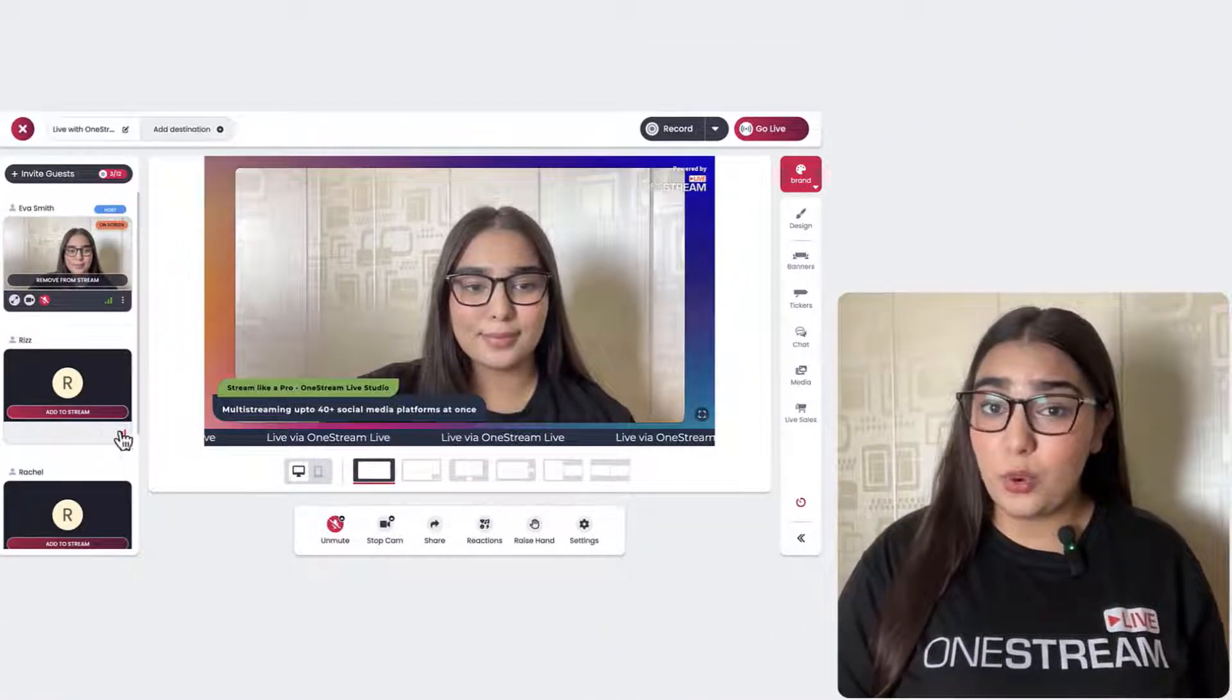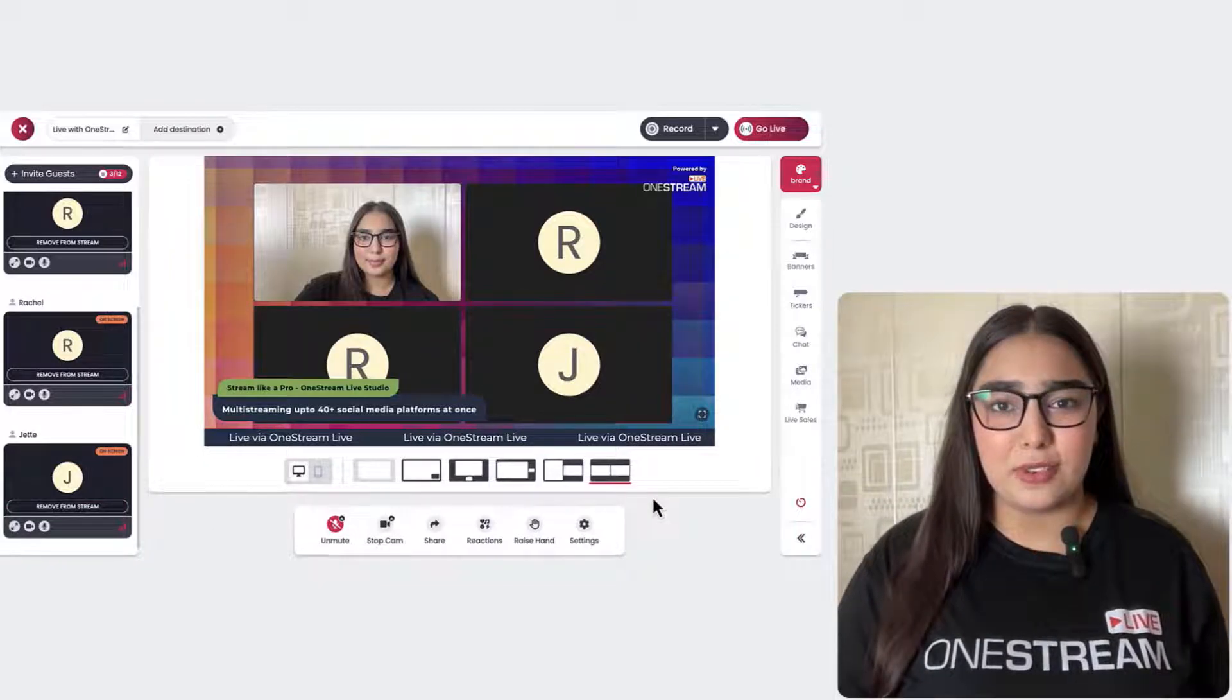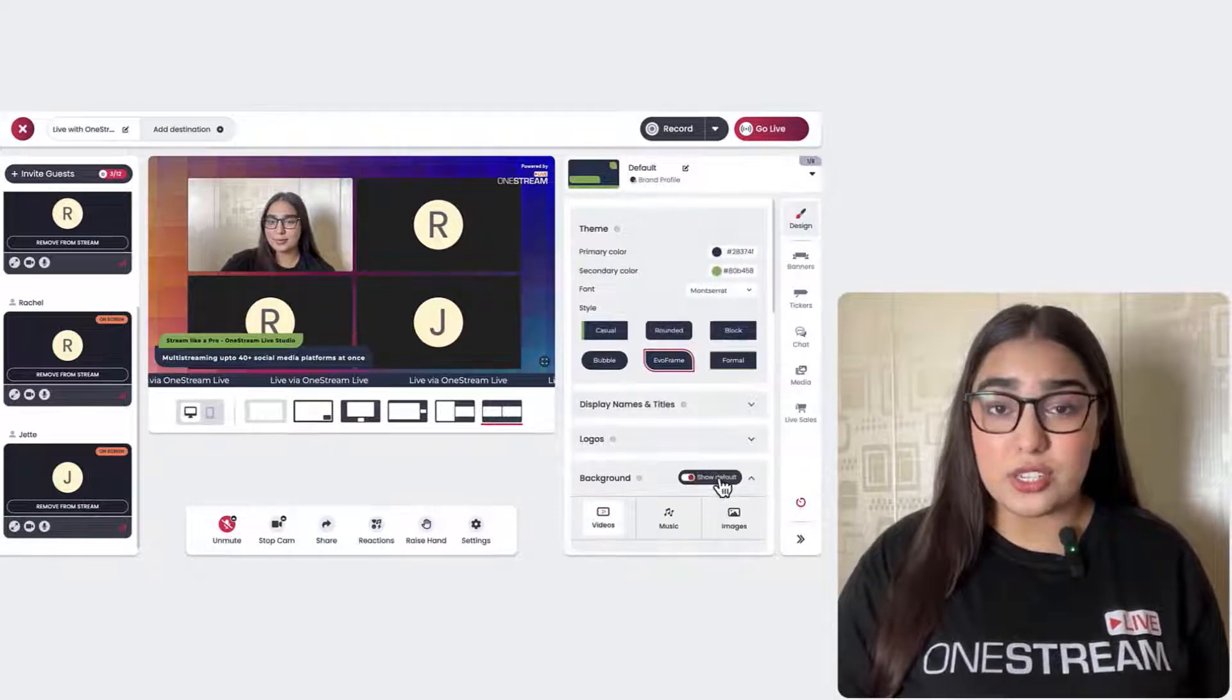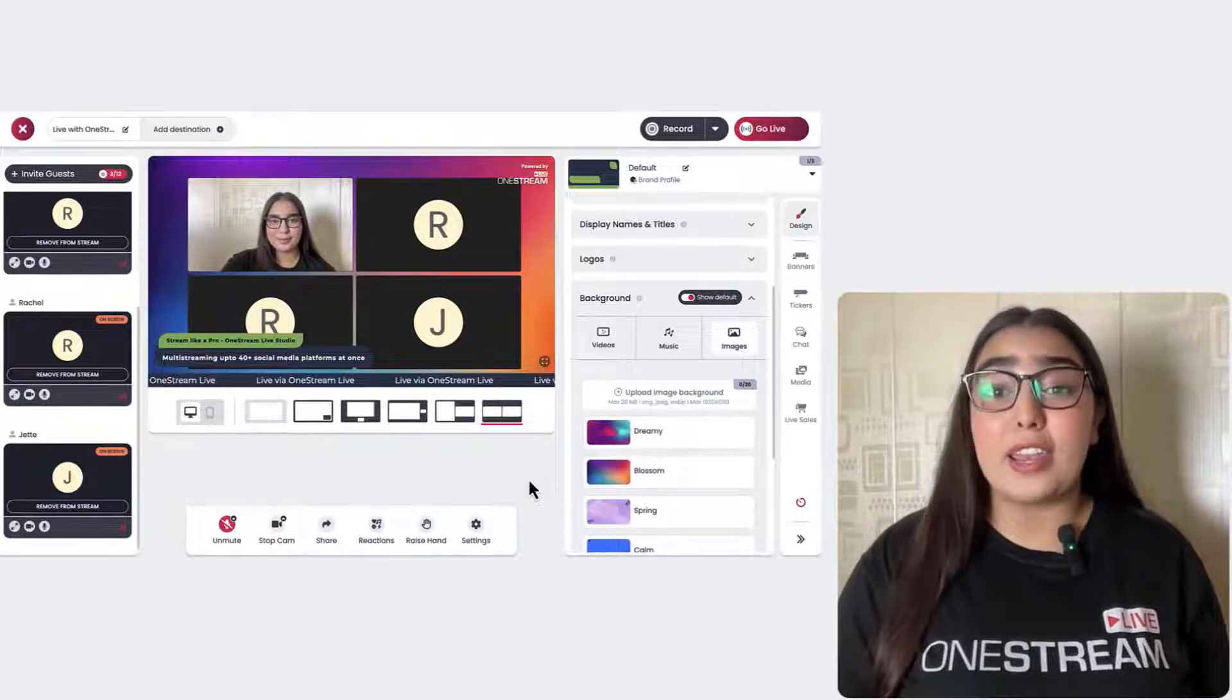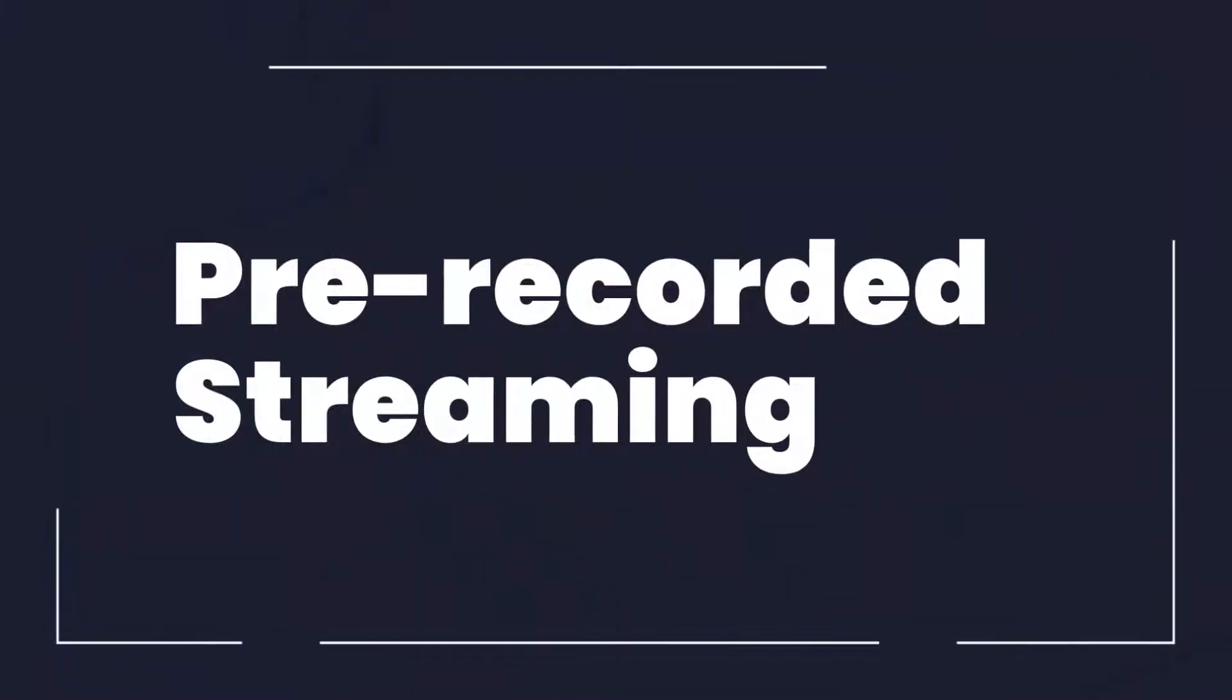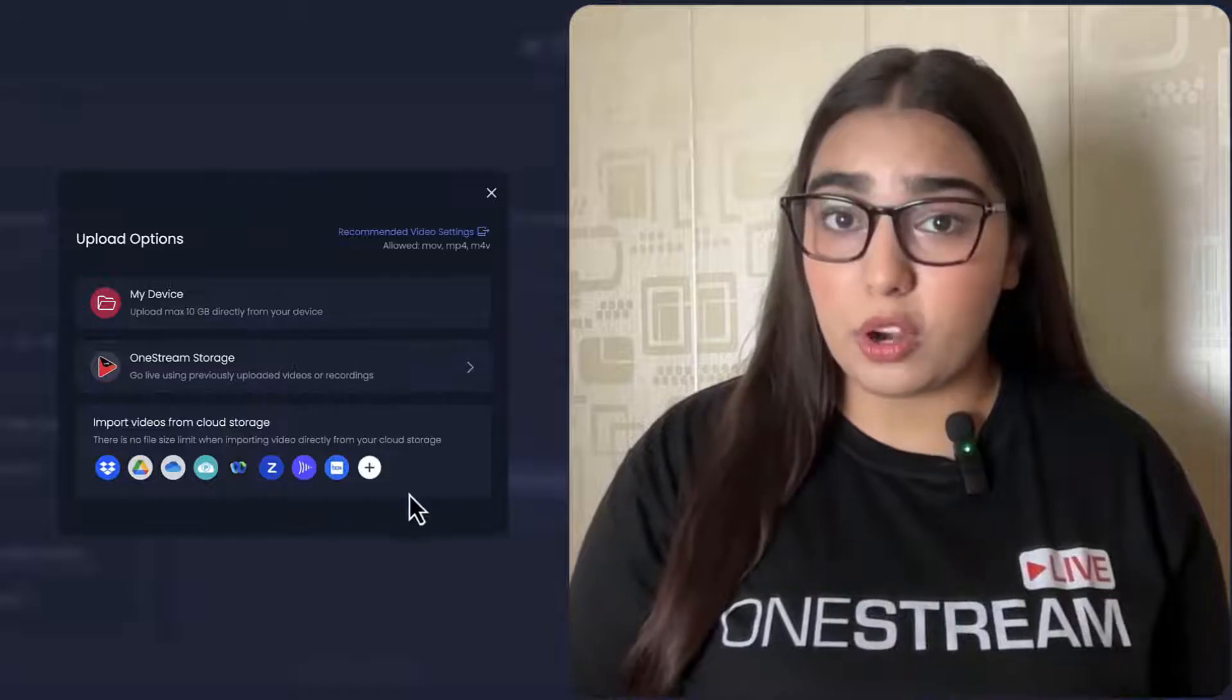So there's no need for additional installations or complex configurations—just use OneStream Studio and launch your branded streaming sessions. OneStream Live supports scheduling and broadcasting of pre-recorded videos as live streams.